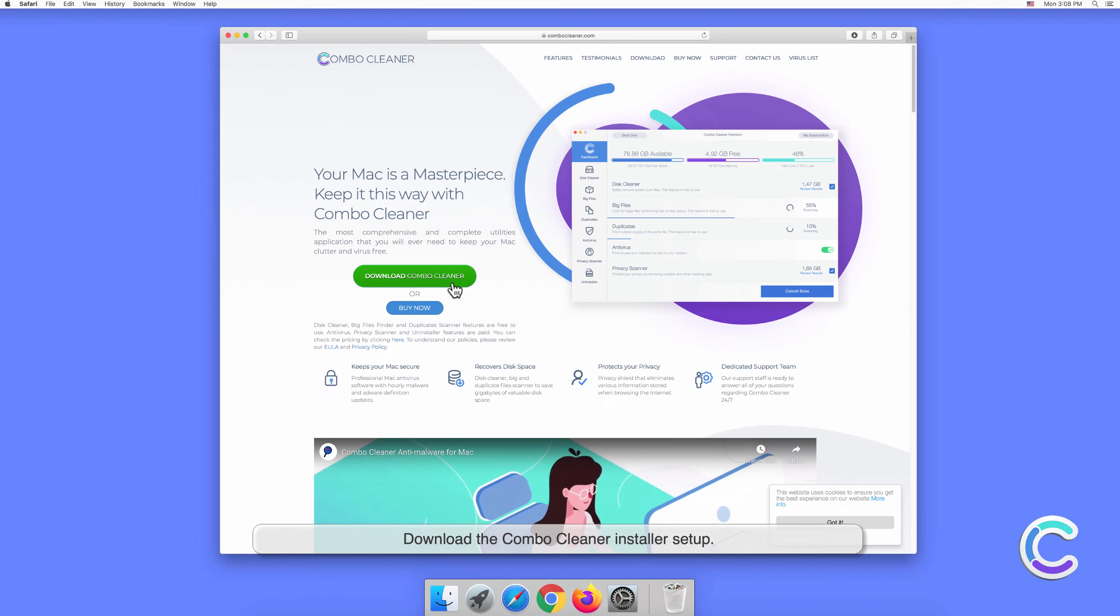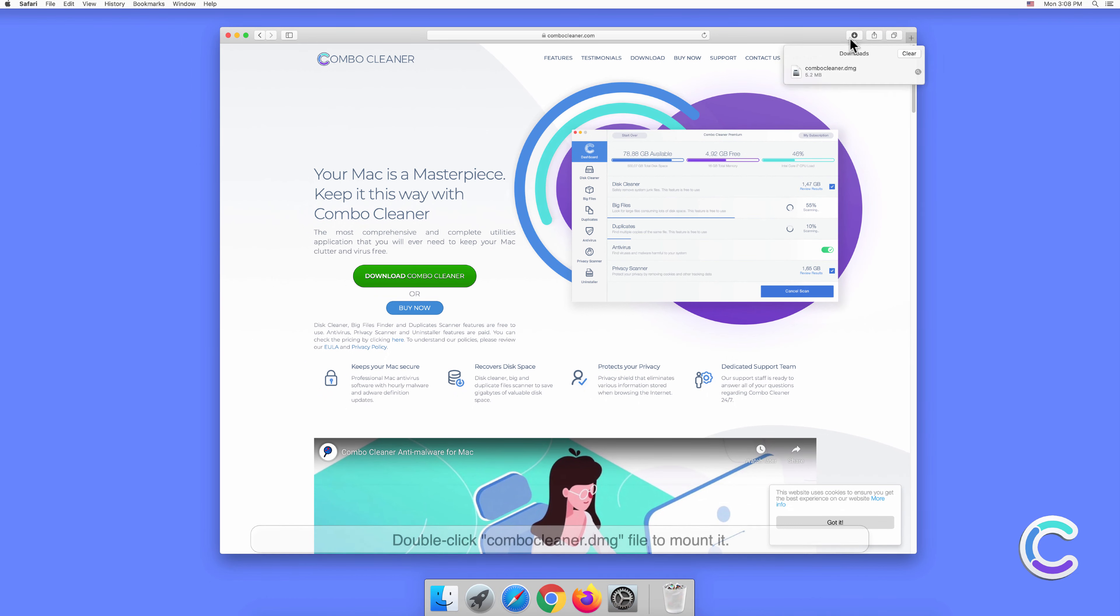Download the Combo Cleaner installer setup. Double-click the combocleaner.dmg file to mount it.